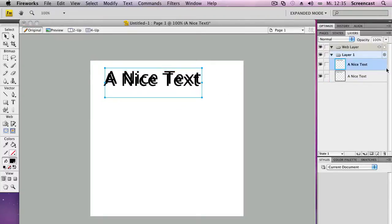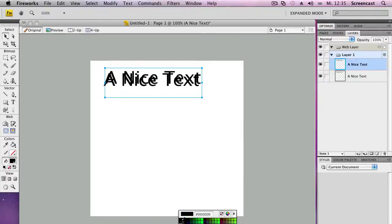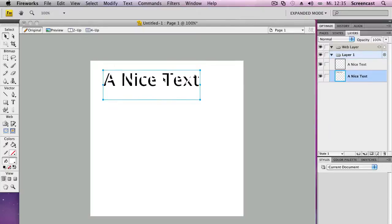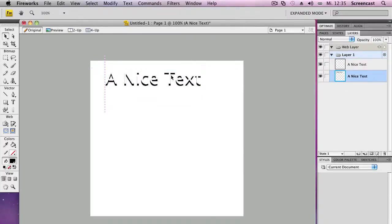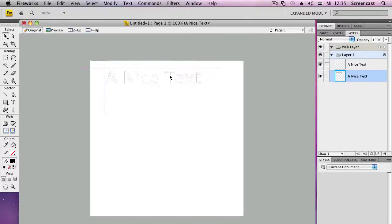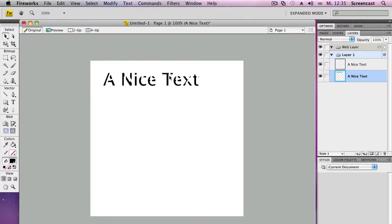Then we go back to the first text layer and make it a white color. And then we move the second text layer a bit like so.